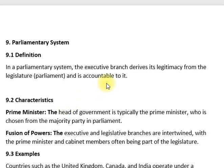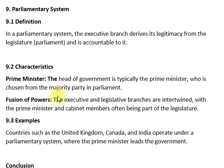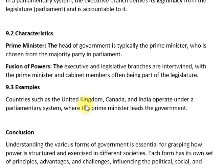In a parliamentary system, the executive branch derives from and is accountable to the legislature or parliament. پارلیمانی نظام میں وزیراعظم حکومت کا سربراہ ہوتا ہے جو پارلیمنٹ کی اکثریتی جماعت سے منتخب ہوتا ہے۔ Executive اور legislative شاخیں آپس میں جڑی ہوتی ہیں۔ برطانیہ، کینیڈا، اور بھارت پارلیمانی نظام کے تحت کام کرتے ہیں۔